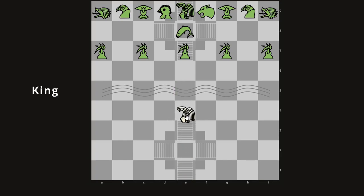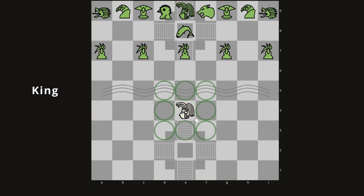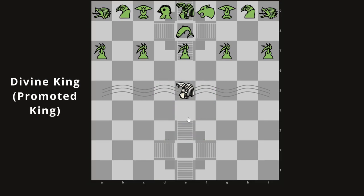Next is the king, which moves like many other kings — one square in any direction. But what about the king's promotion? When it promotes, it becomes the divine king, marked by a little square symbol. The pawns are also marked with a darkened symbol. In a real game there's no symbol change — you just know that when the king and pawn are past the river, they have special moves.